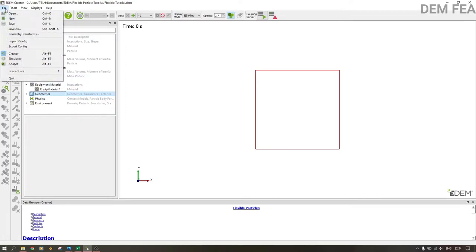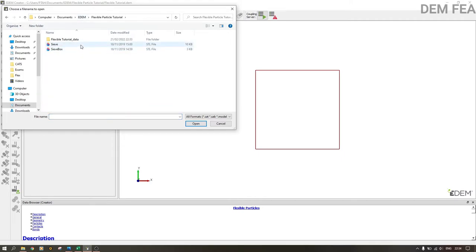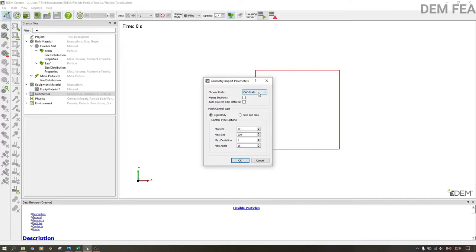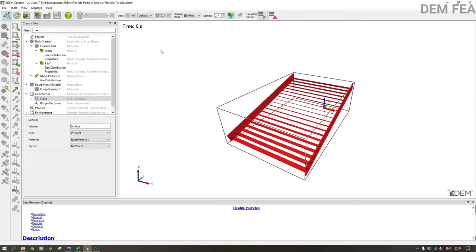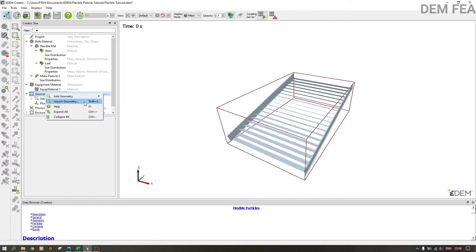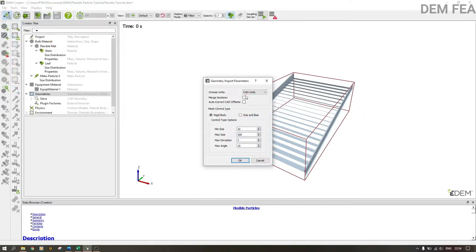Now come to the geometries section. I have my geometry saved in my project folder. Import geometry — go to EDM, select the sieve box, set units to millimeters, merge sections, and click OK. A great feature of EDM 2020 is that it preserves the geometry name as you saved it from your CAD software — unlike older versions that renamed everything to 'geometry one', 'geometry two', etc. Do the same for the save box, set millimeters, merge sections, and click OK.